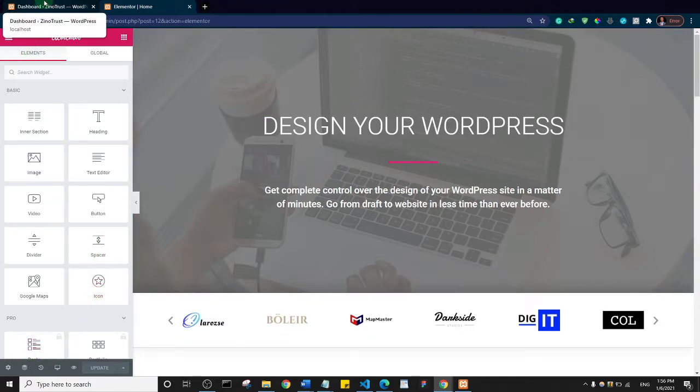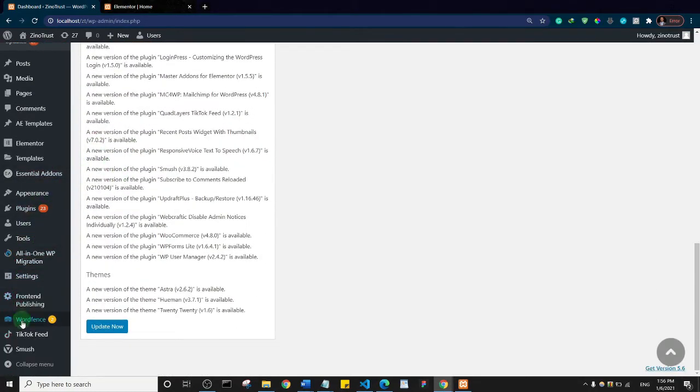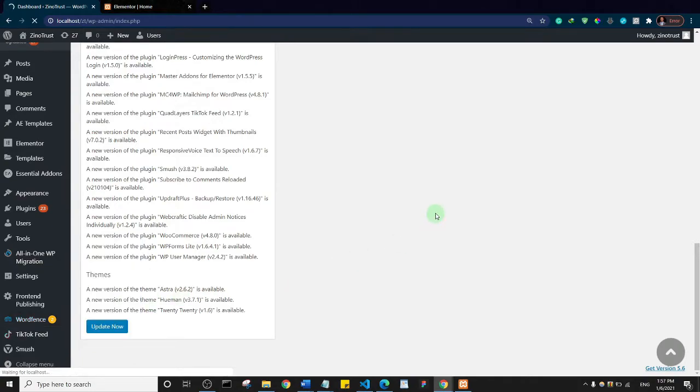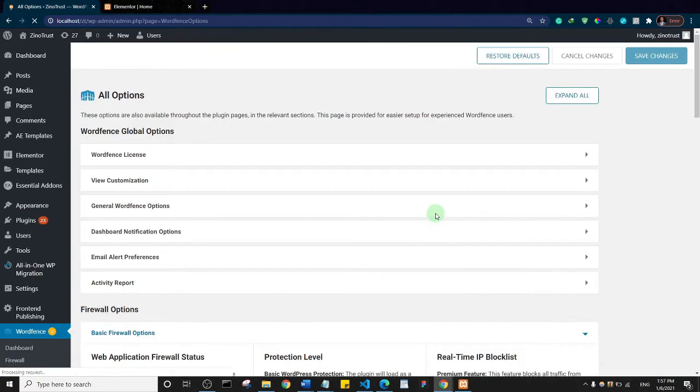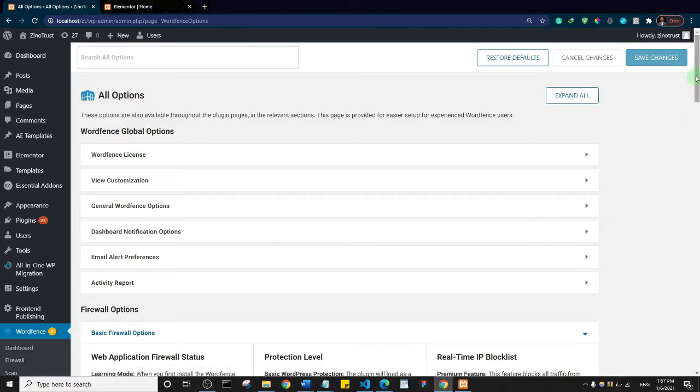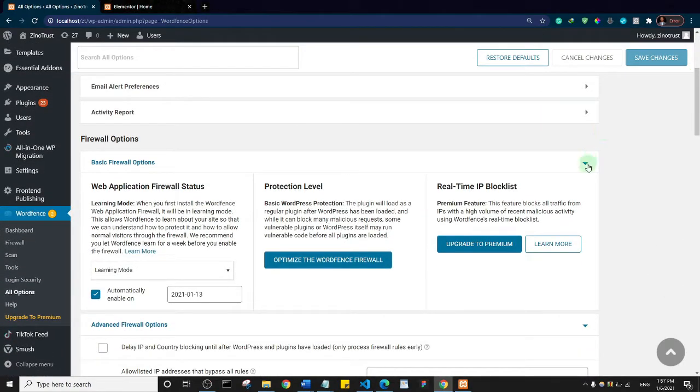Let me come to my back end. As you can see, I have Wordfence installed. Come to Wordfence and go to all options. We are in Wordfence and this is all of the options we have. Let's just scroll down.